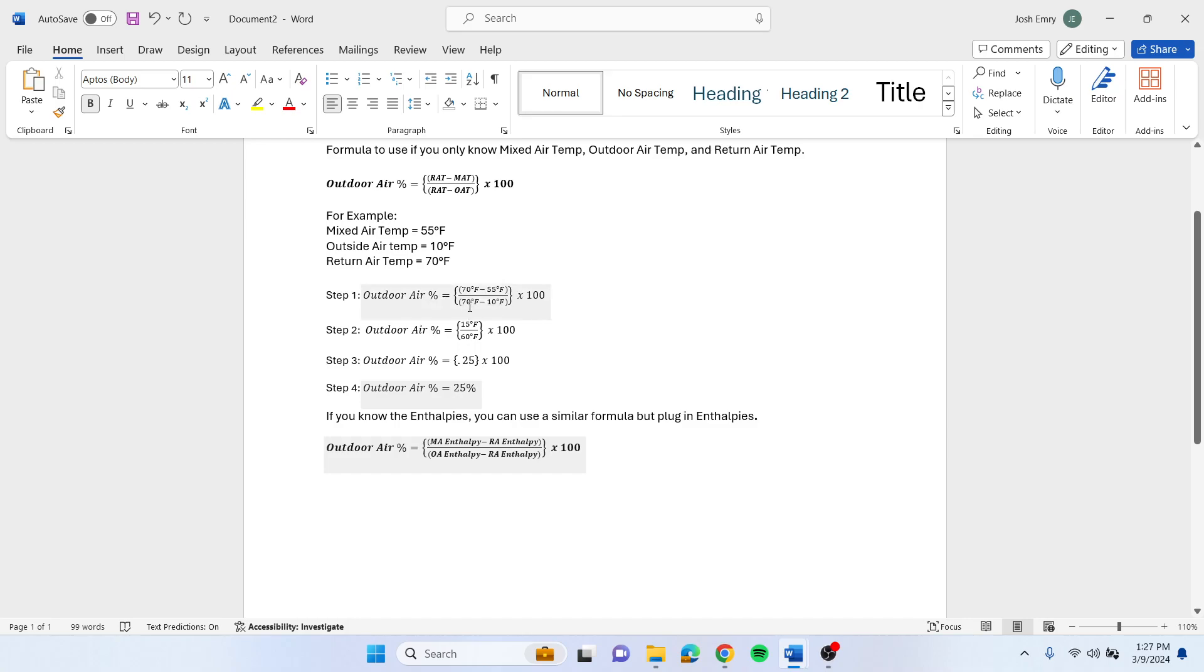Then you take your return air minus your outdoor temperature, which is 10 degrees.